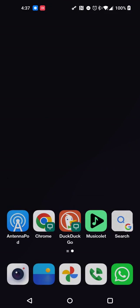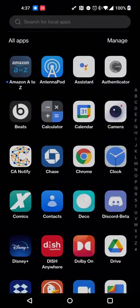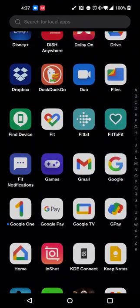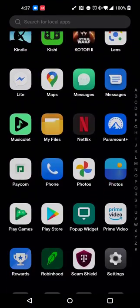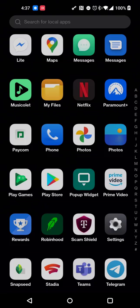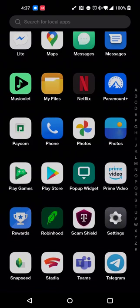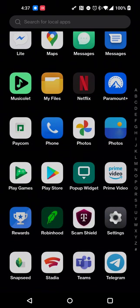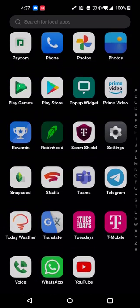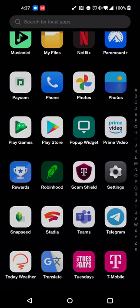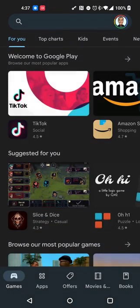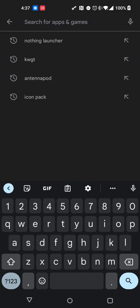What's up patrons, Headphones Neil here back with a follow-up Android app review. In this case it's going to be the Nothing Launcher that was released for the Pixel and Samsung Galaxy S phones on Android. As it turns out, it was more recently updated to also work on OnePlus phones.